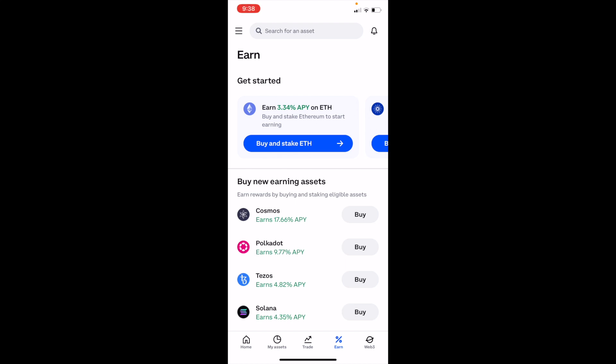In this Coinbase tutorial video, I'm going to be showing you guys how to buy USD Coin, ticker symbol USDC, on Coinbase.